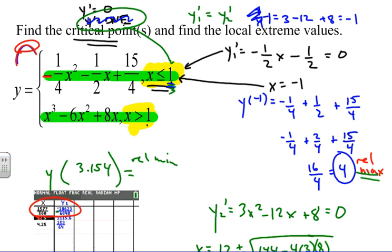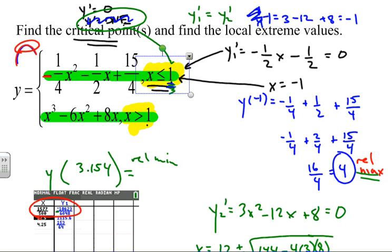The key thing when dealing with piecewise functions: find the critical points of each individual function separately, make sure each critical point is in the proper domain, and test the boundary value of the domain to see if the derivative exists. In this case it did. Hopefully this helps you understand how to find critical points to identify extreme values. Good luck!